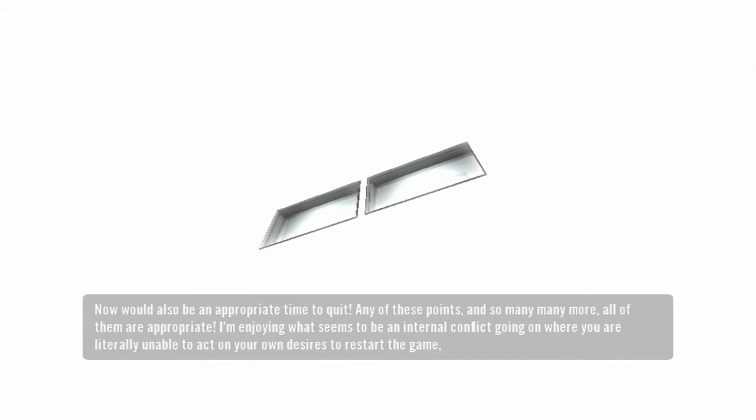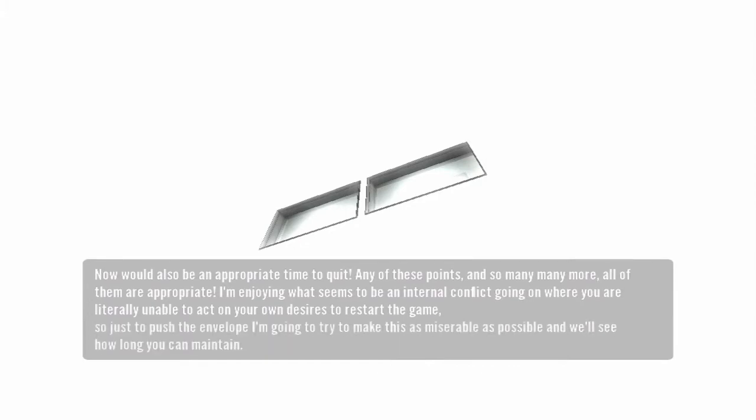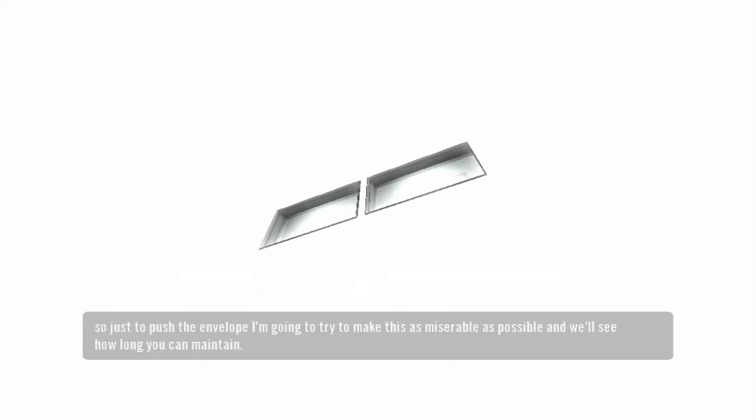I'm enjoying what seems to be an internal conflict going on where you are literally unable to act on your own desires to restart the game. So, just to push the envelope, I'm going to try and make this as miserable as possible and see how long you can maintain.